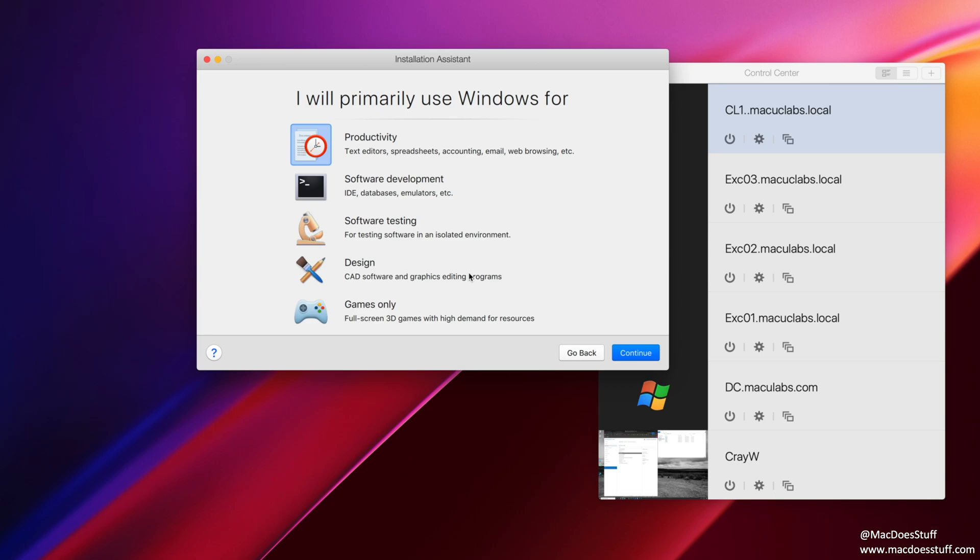And here we're going to select the primary use for the machine. Now what this does is it modifies the allocation of cores, RAM, and various different settings within the machine to try and optimize it for the environment that you suggest. There are several different versions in here, but just for the purposes of this demo, I'm going to stay with the productivity option there at the top.